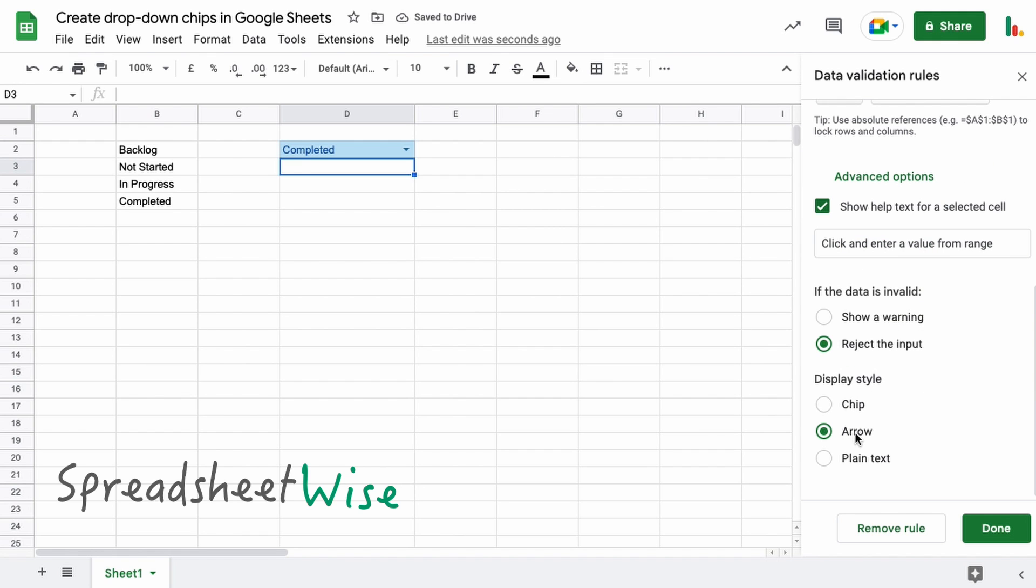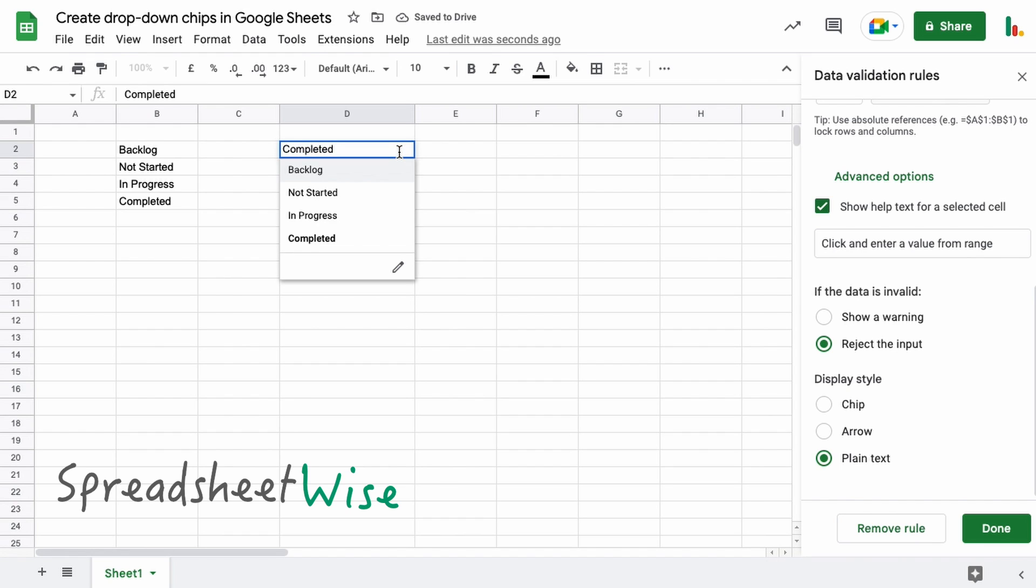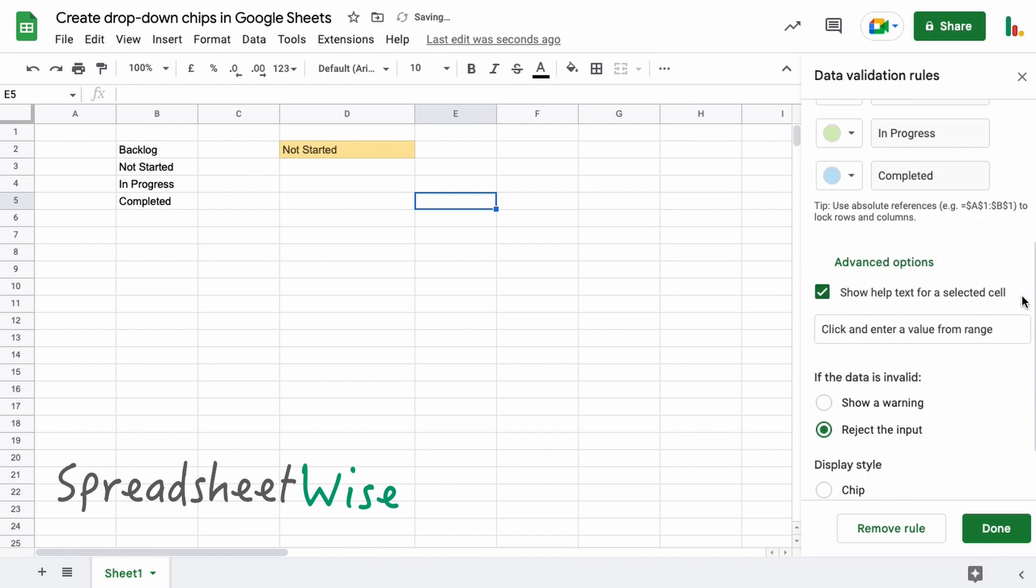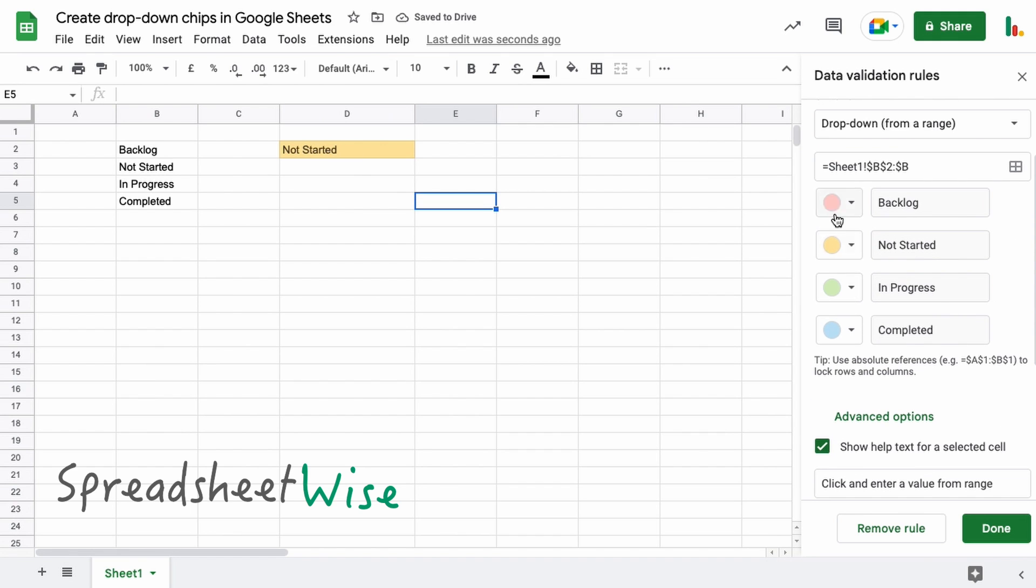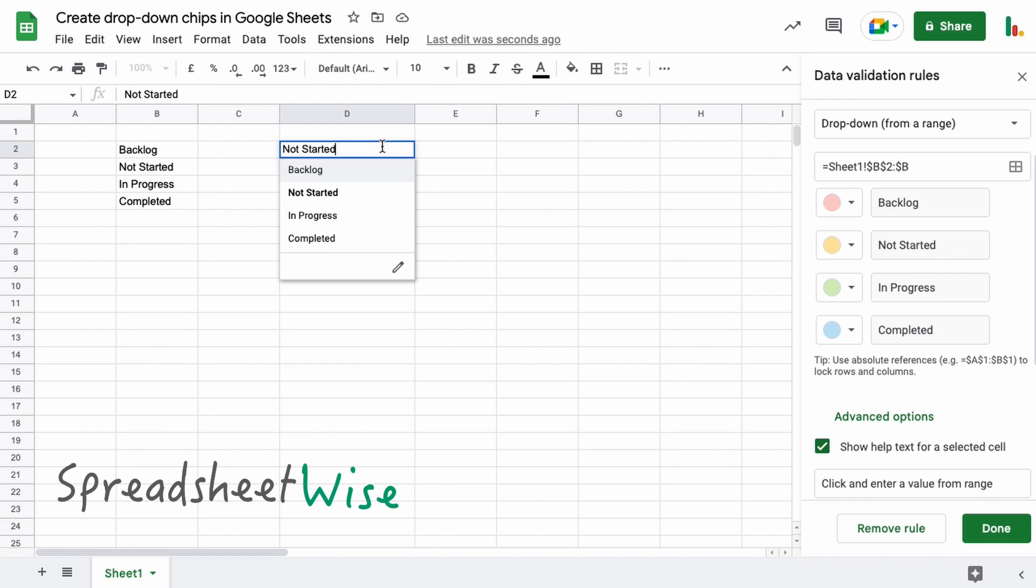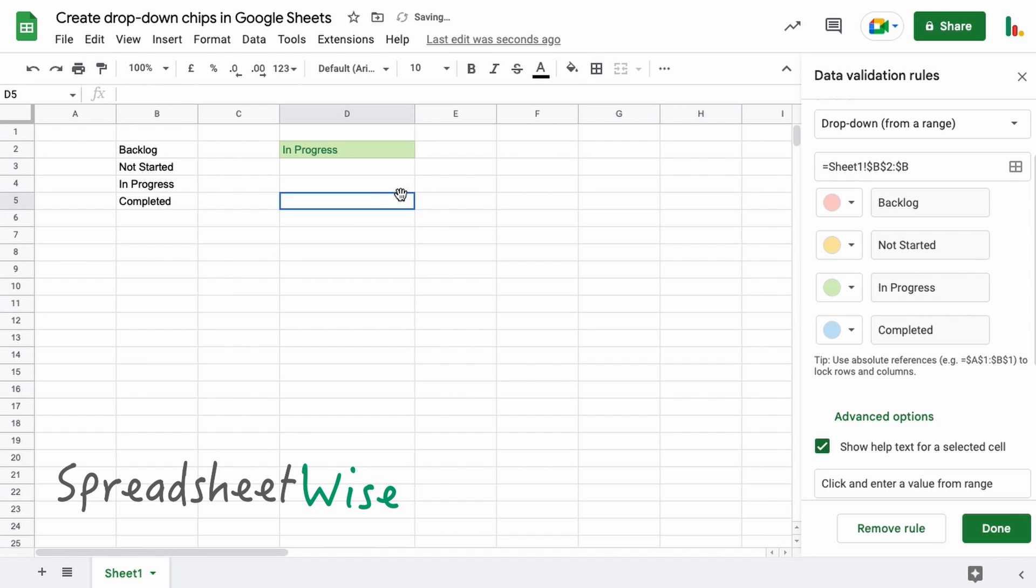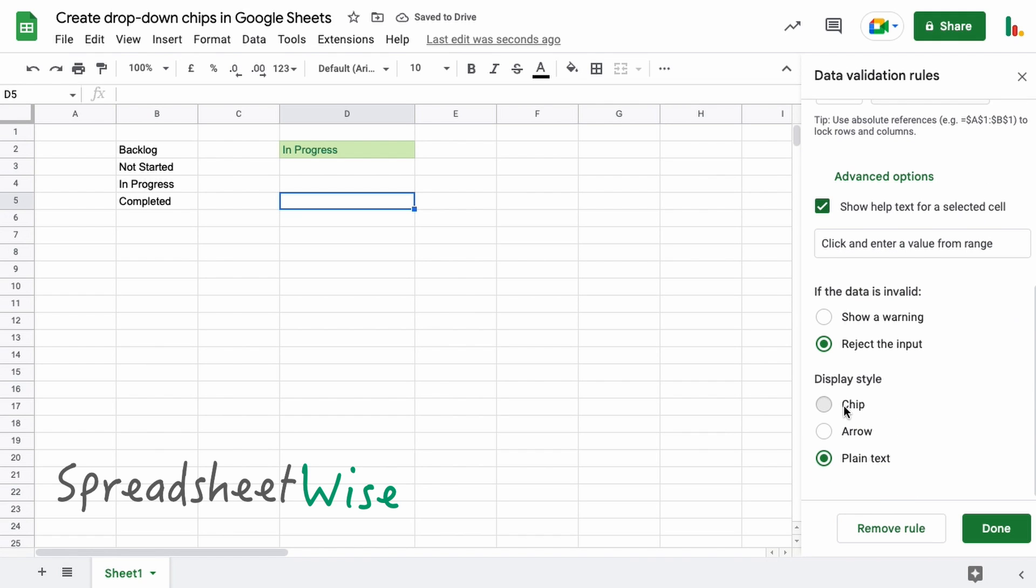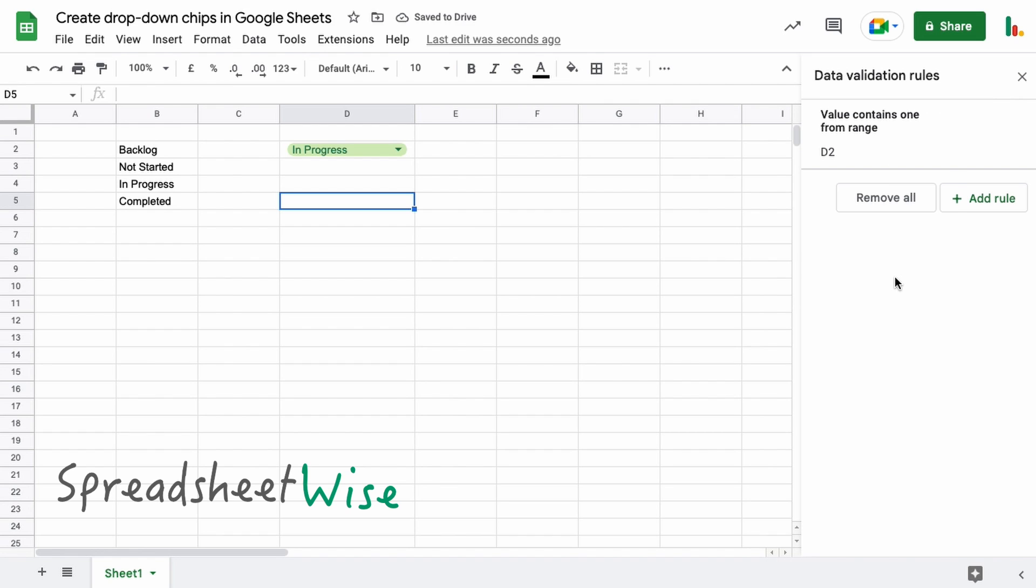But if you want it the arrows there, and then the plain text is just literally you double-click in the cell and choose what you want. And again you can just switch all these off so that they're not there at all. It's not obvious that this is a drop-down, but if you double-click you can obviously choose the one you want. So that's pretty much it for the drop-down chips.